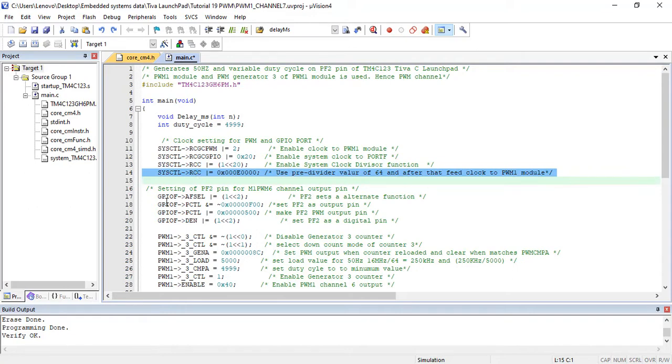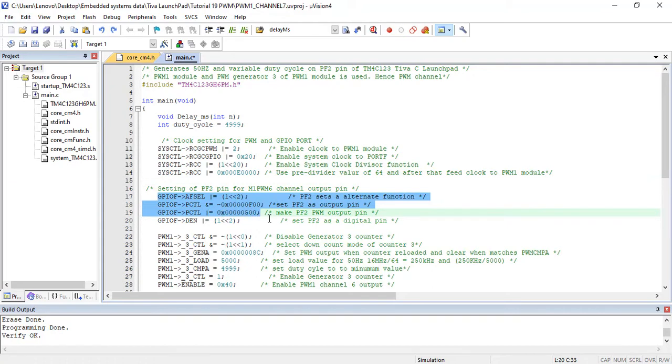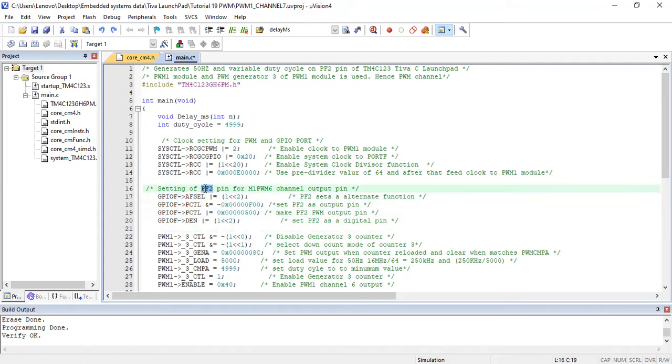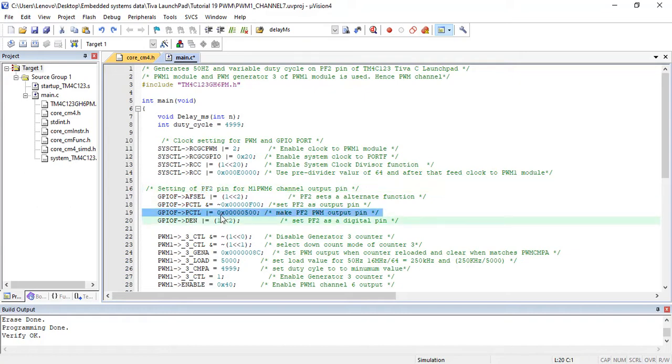These lines set the GPIO pin PF2 as a digital output pin and select its alternate function for PWM module. And assign PWM channel 6 output to PF2 pin.